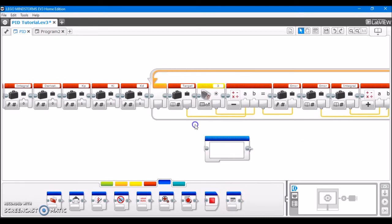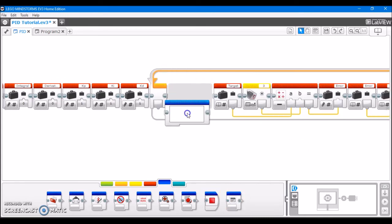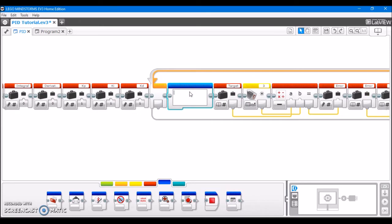And right here, I'm going to be calculating the error from the color sensor. So I want to make a comment that's going to say that. So calculate error from color sensor. And that way,